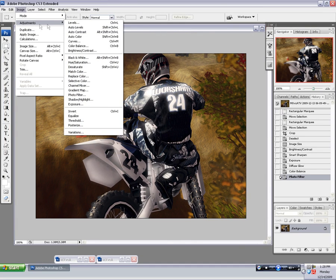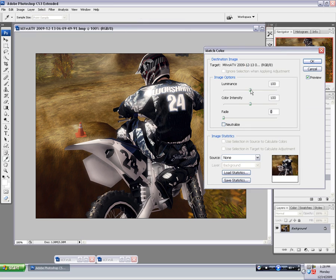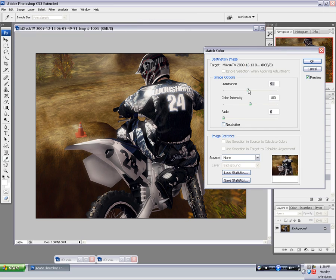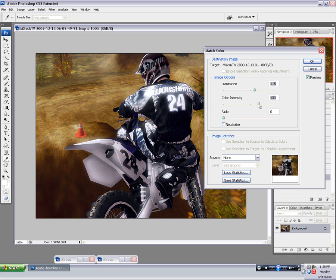Alright, now the match color luminance is something that I use pretty often as well. You can really brighten up your shots. You can also mess with the color intensity. But you want to be careful not to overdo that or underdo it. Just use it lightly.